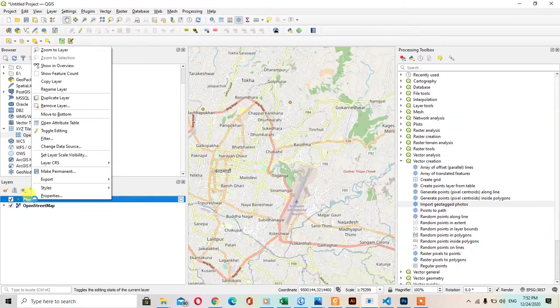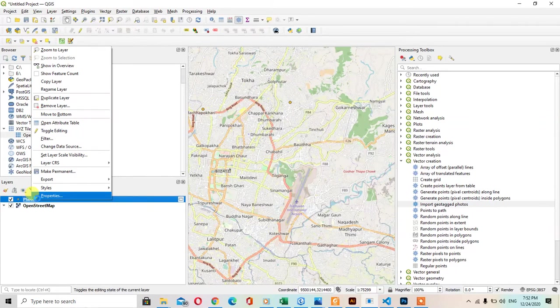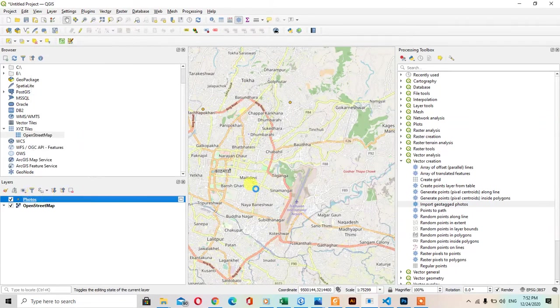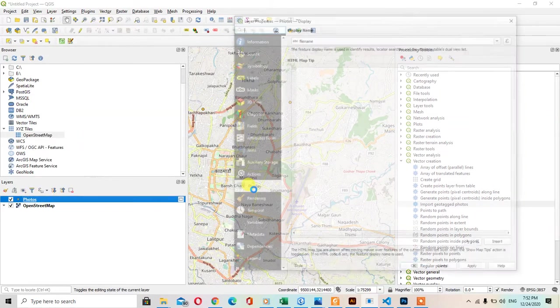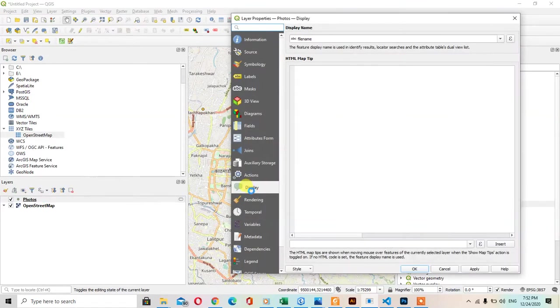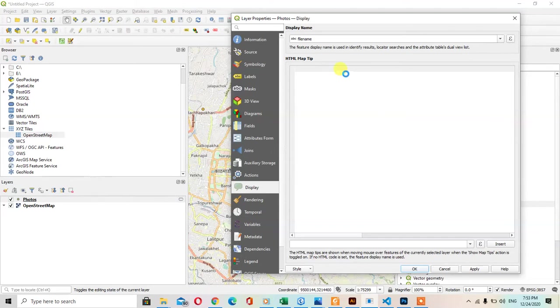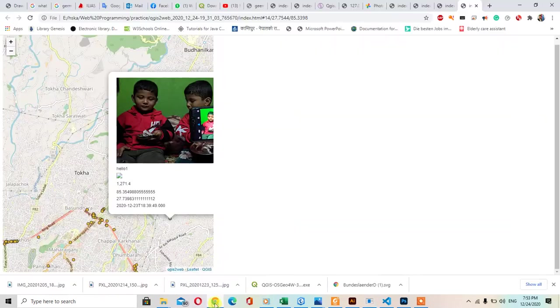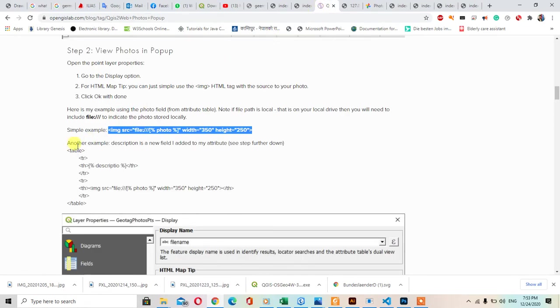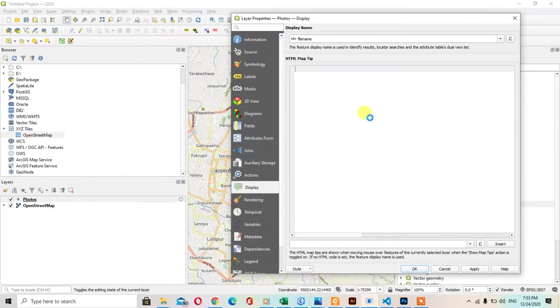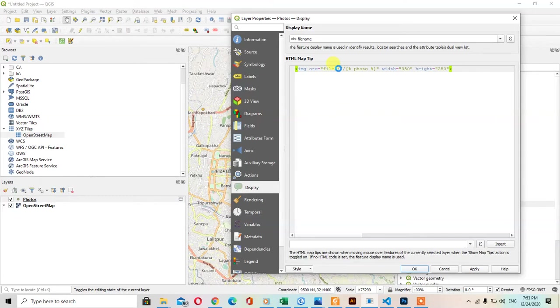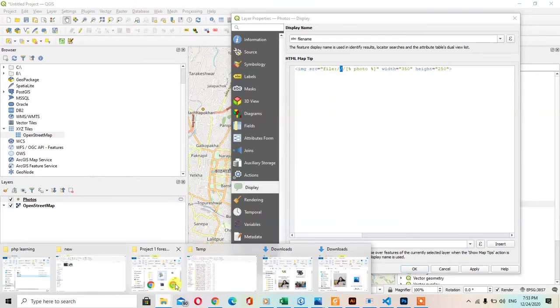After that, you can click to the properties and you can go to the display over here. In the HTML map tab, you can enter the HTML image source. I have one copied from here. You can copy it and you can give the source as this folder.